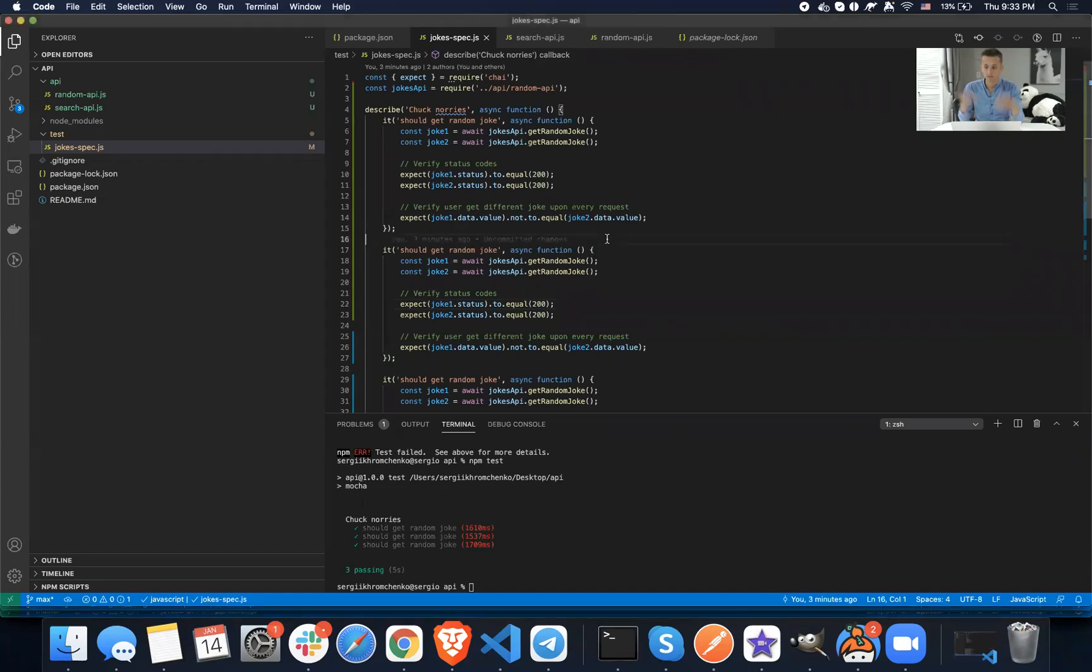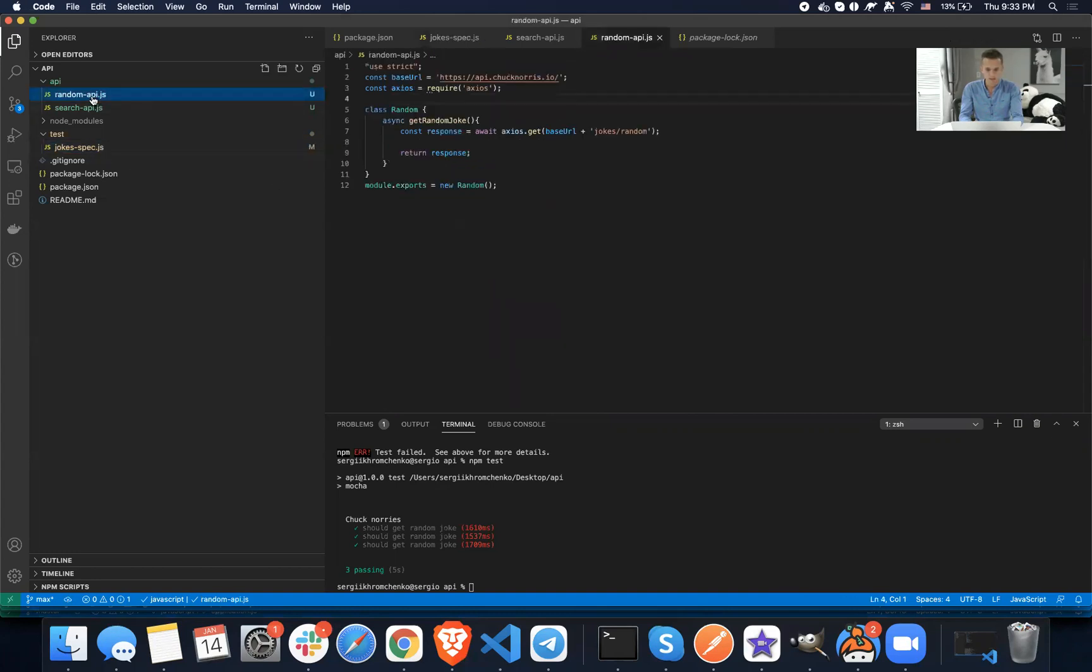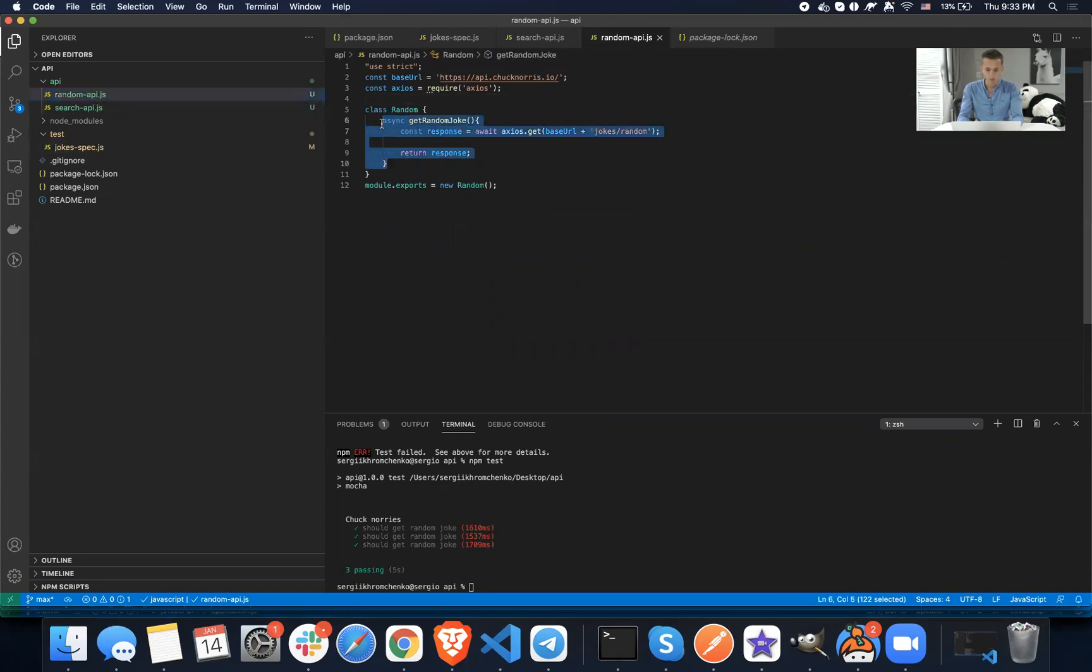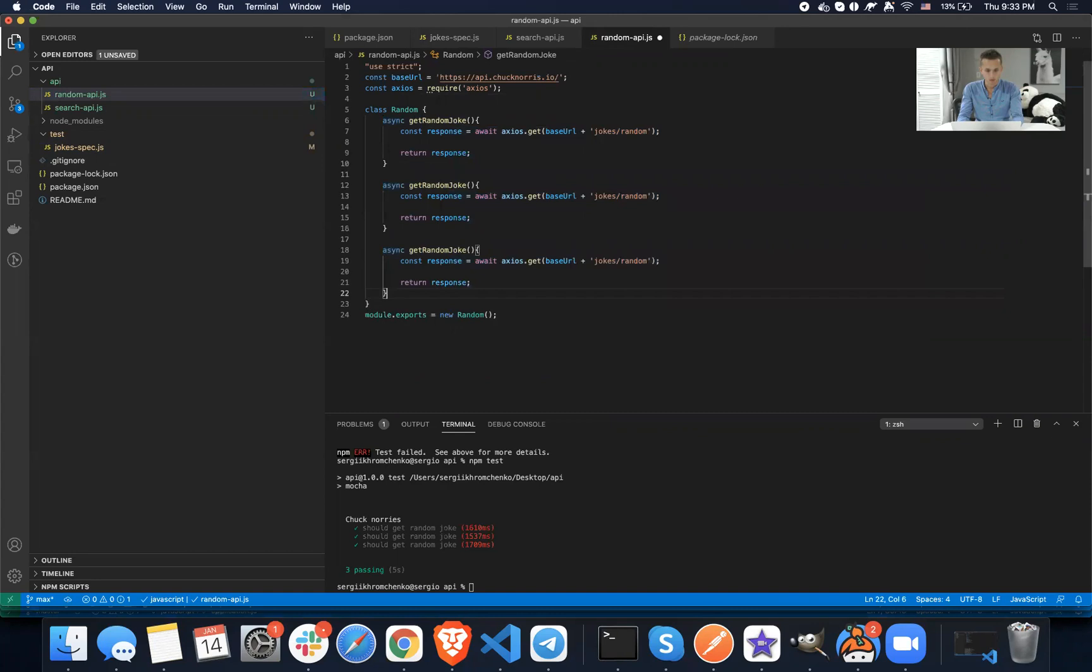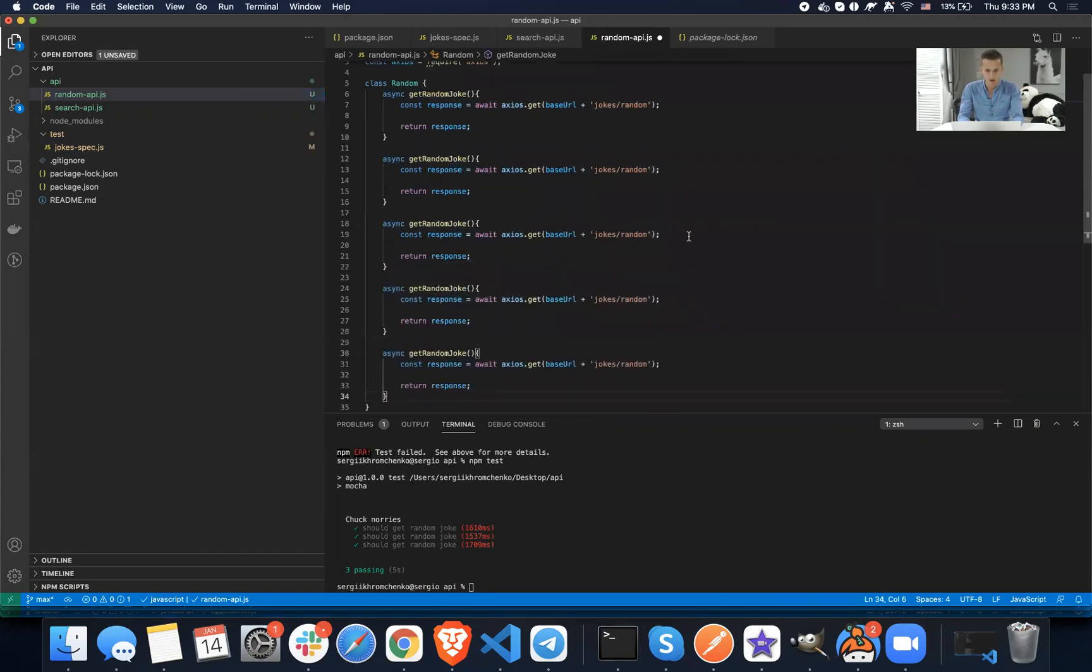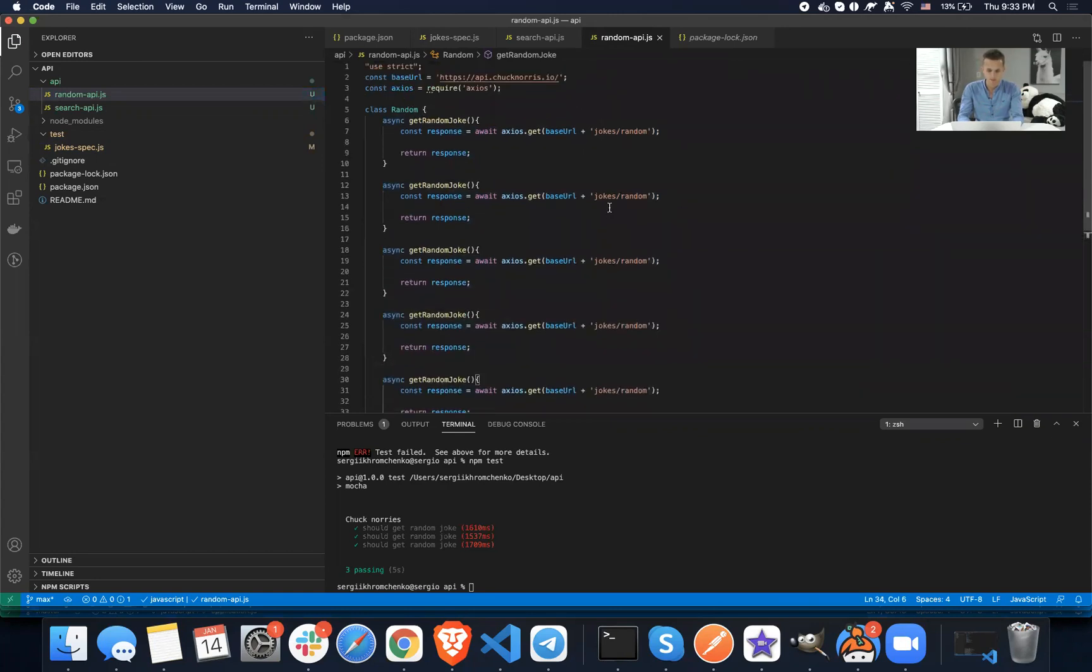And today, we're going to take it to the next level because we still have some code duplication. As you remember last time, let's say we had one API call, one API helper. What if we have two, three, four, five, and so on?